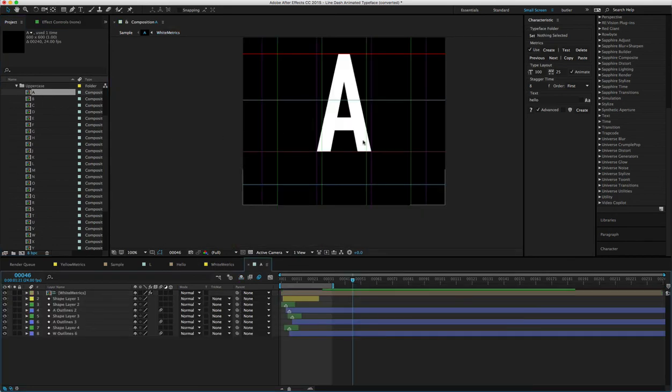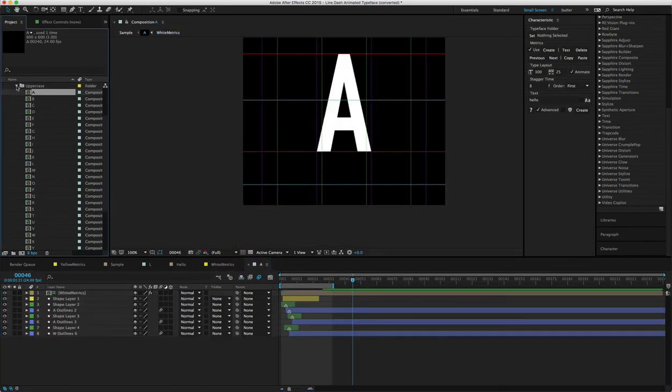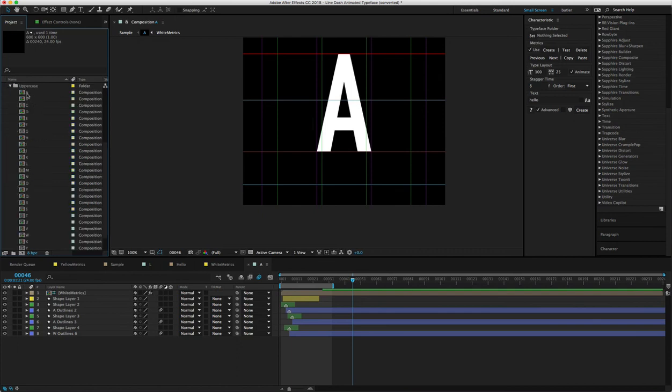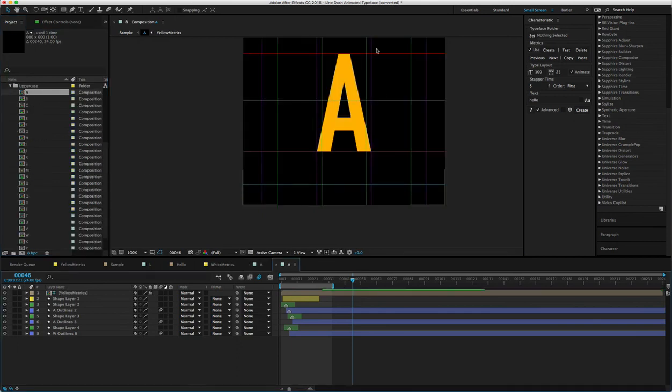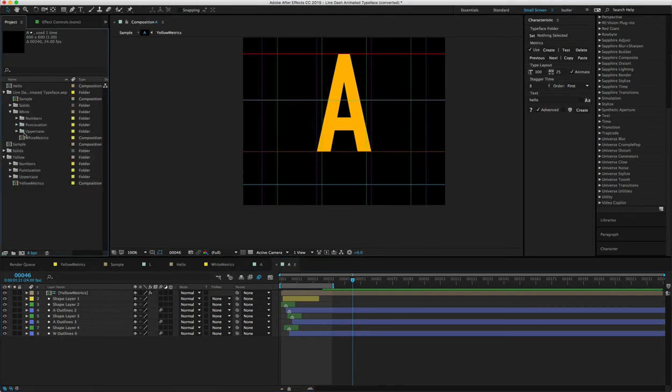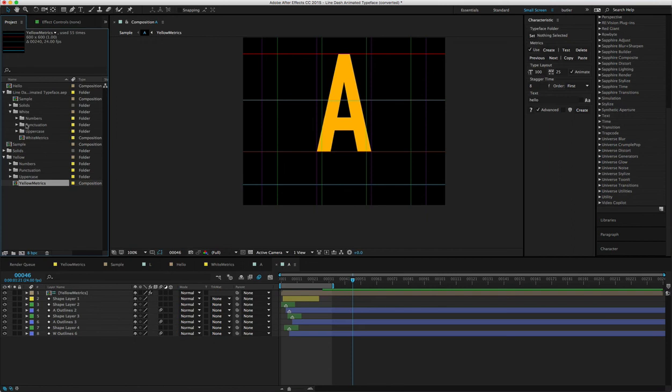So now we have a white A, and let's go over to the yellow and make sure this is yellow—and it's yellow. So that's the one thing you got to be aware of: if you're planning on using more than one of these, you need to rename the metrics pre-comp before importing the typeface again. That's pretty much it.